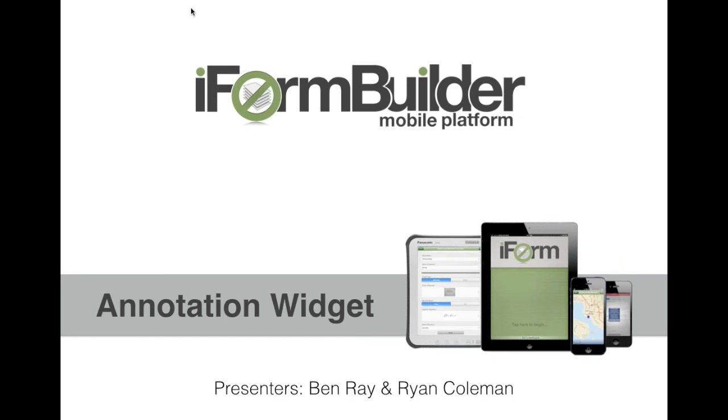So, Ben, I want to just go through a couple things. This has been a request from pretty much every type of industry, but what are some of the very specific industries or use cases that you really see the annotation widget making a big impact?